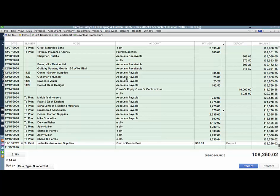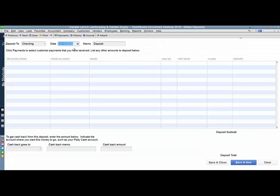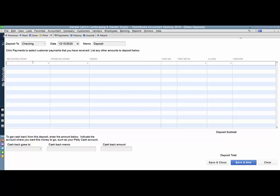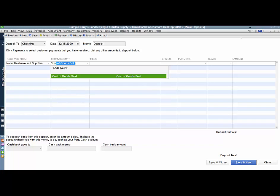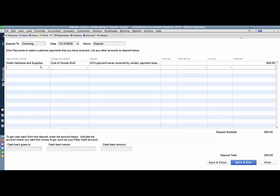So what I want to do is I want to make a bank deposit. I'm going to use the date as the same date that I used to write the replacement check to Nolan. I'm going to reference their name here, and I'm going to use the same account that I wrote the check with, and in the memo, I'm going to reference why this deposit should be coming back. I'm going to use the same amount that the check was for, the $500, and I'm going to save and close.